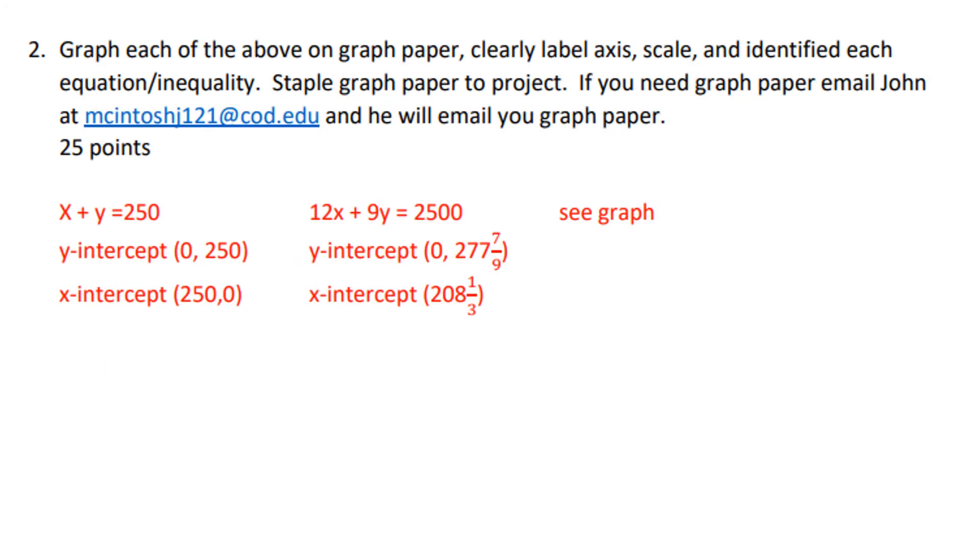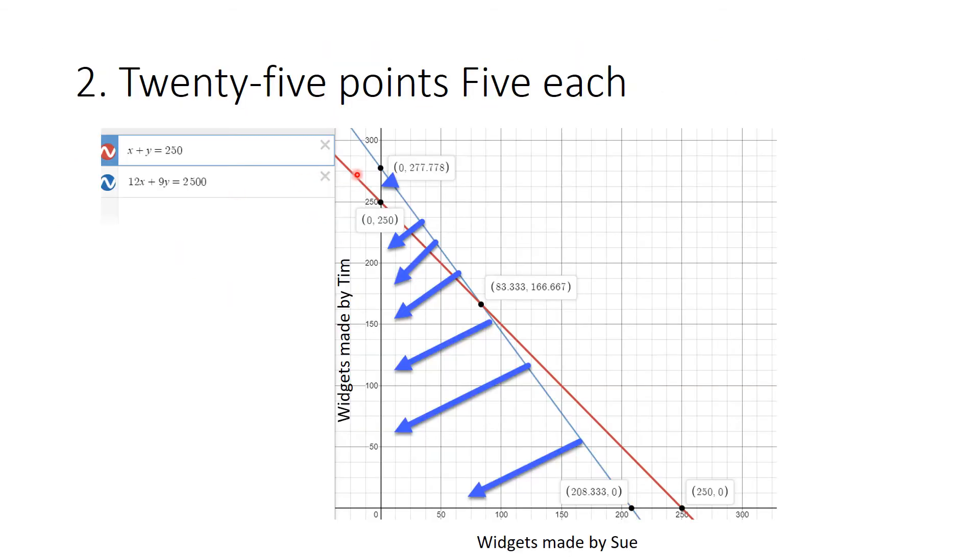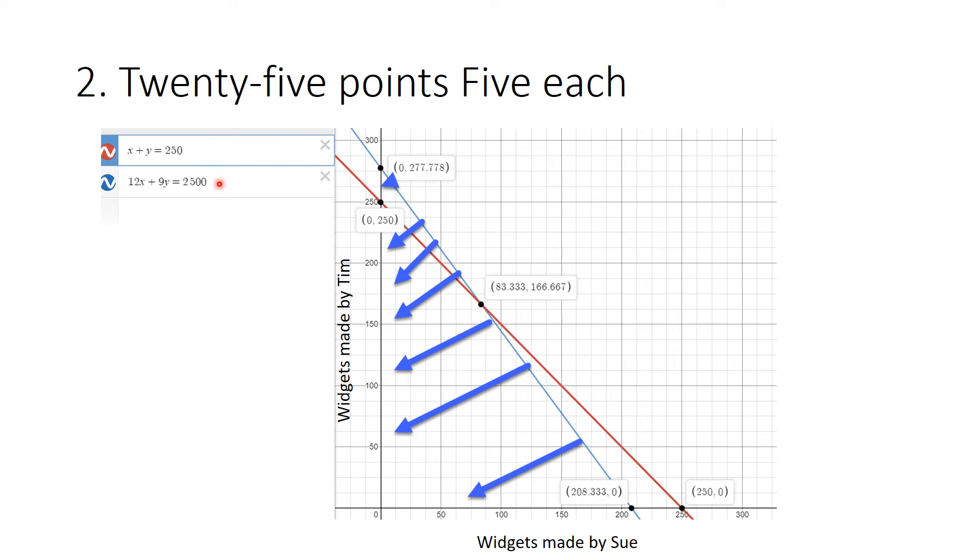Number two, you were supposed to graph each of these on graph paper, and John was being helpful letting you get the graph paper, and this is 25 points. So let's look at the graph.